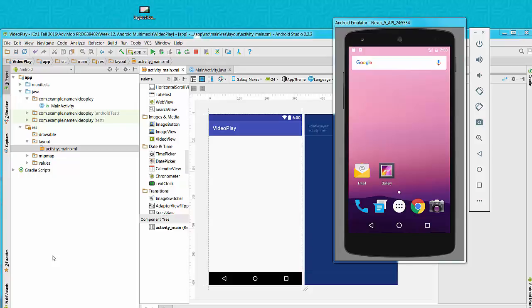Hello everyone. I'm going to talk about how to play video in your Android application.